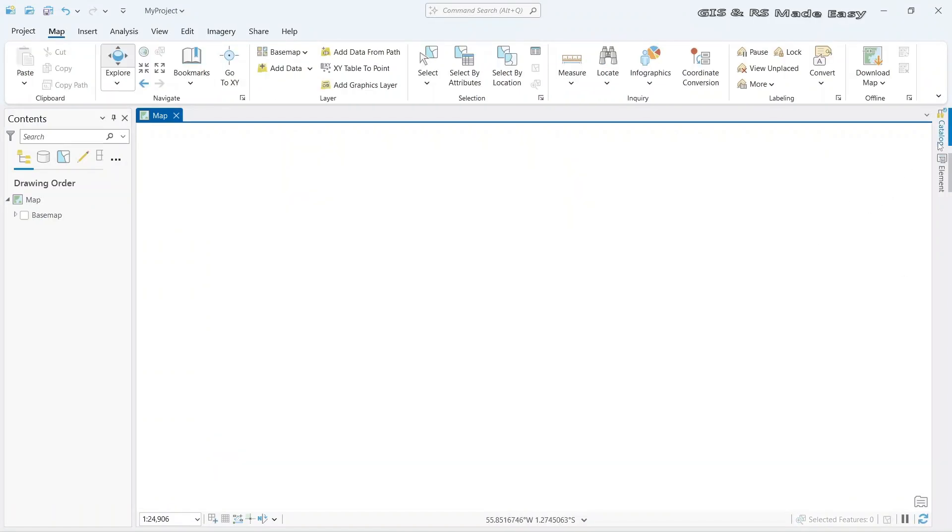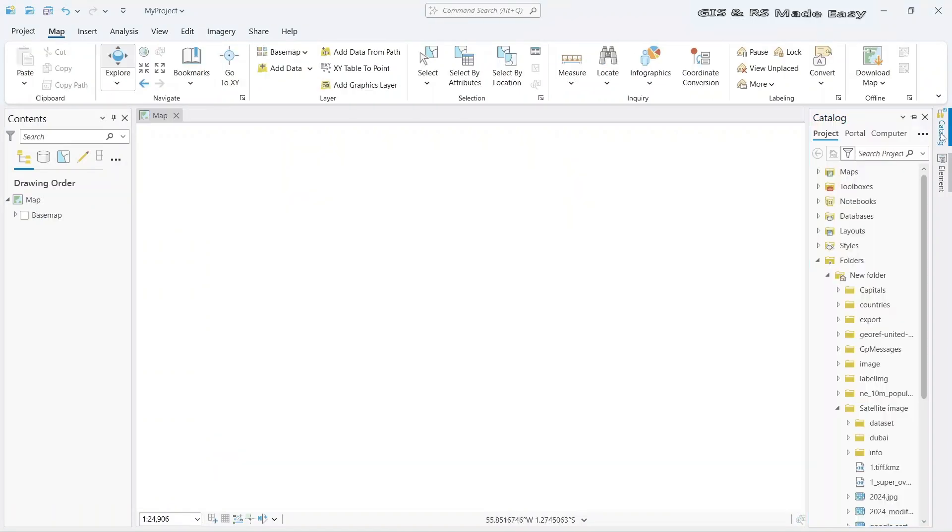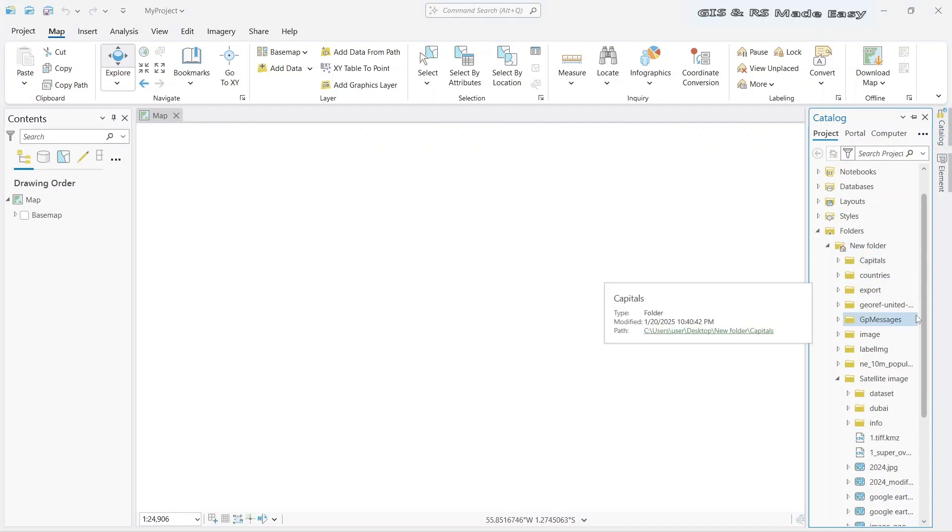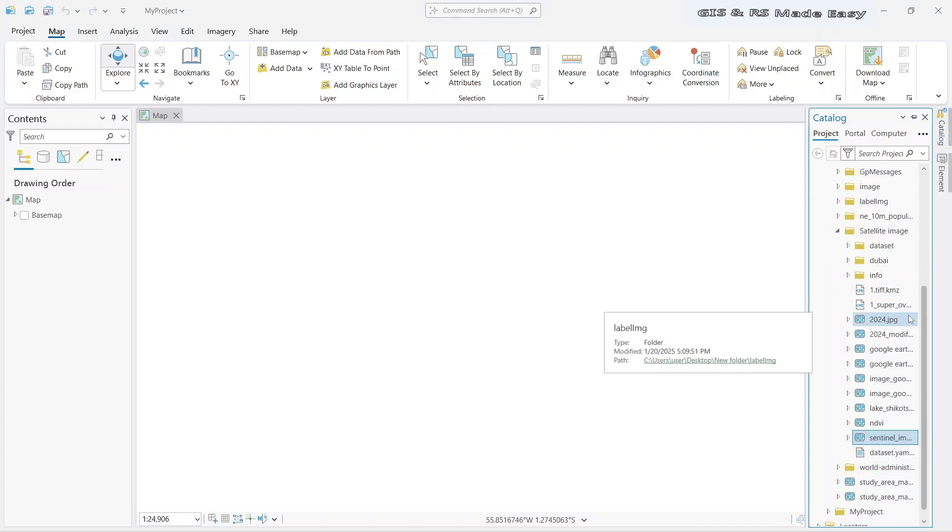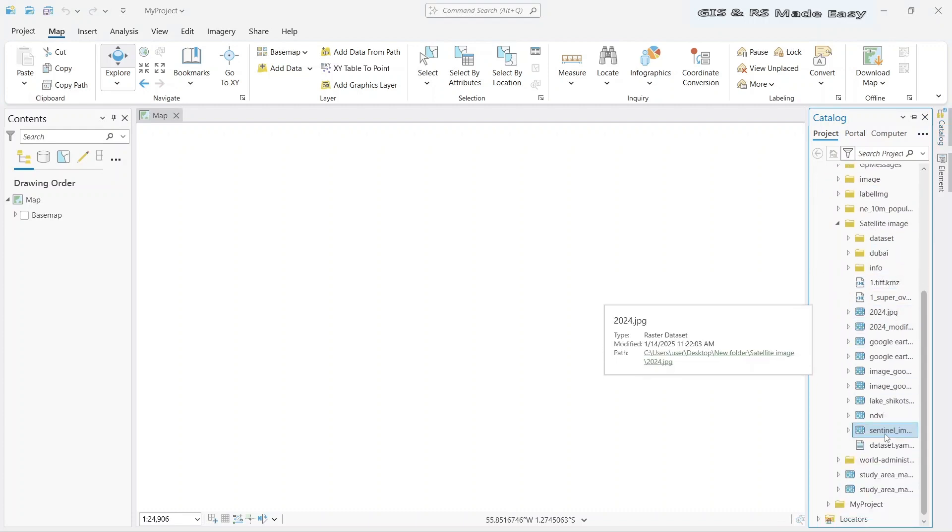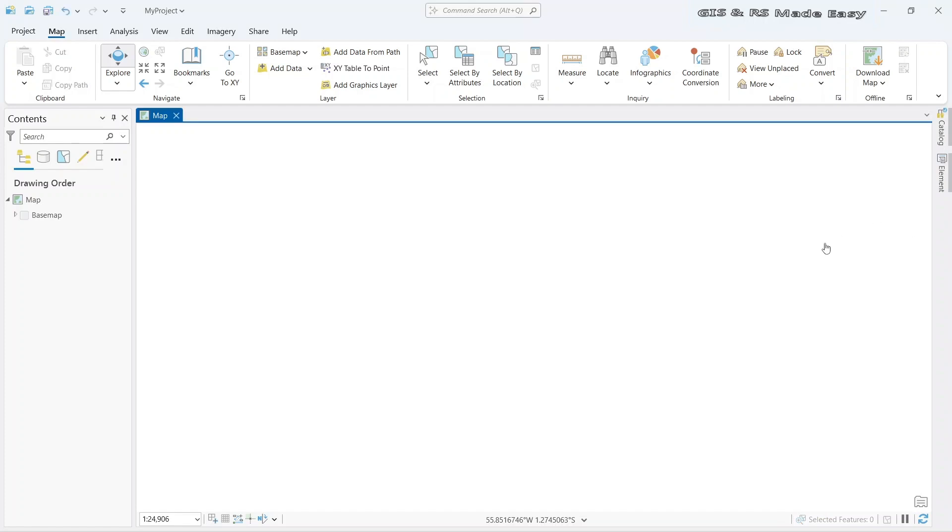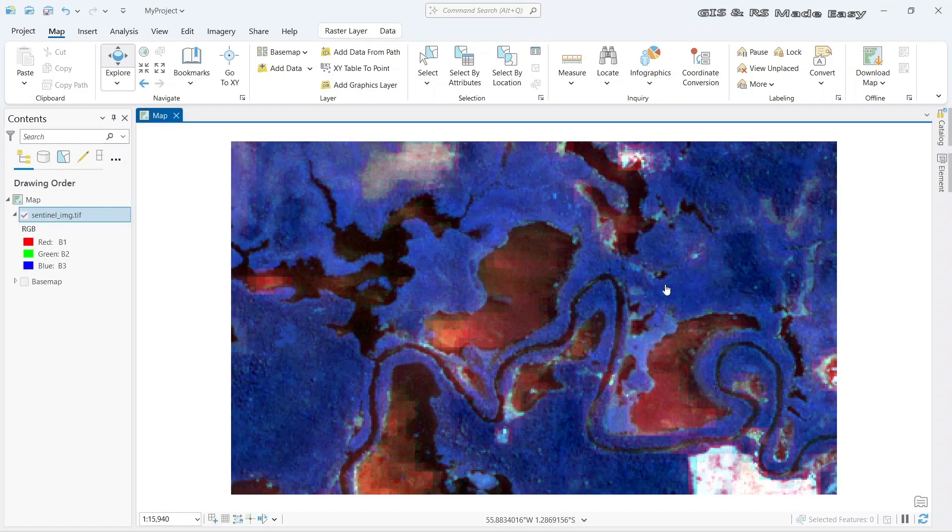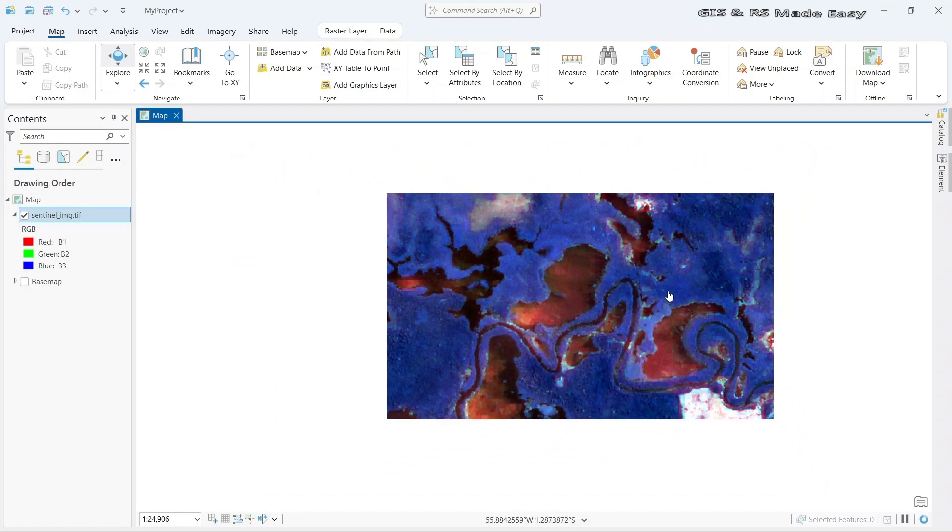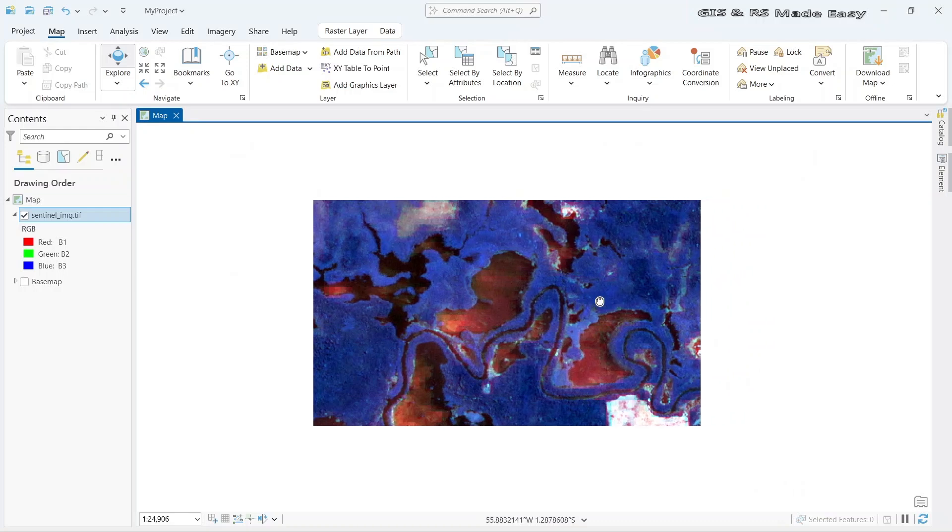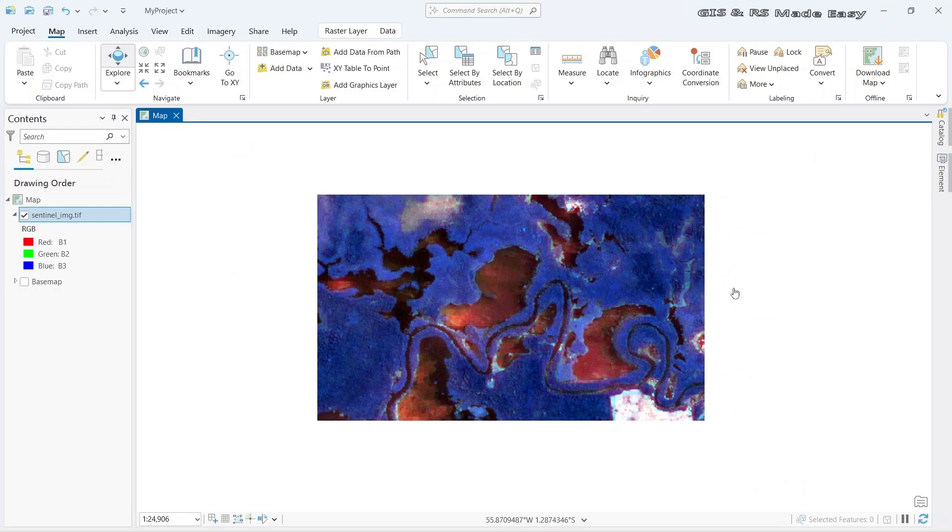First let's import a satellite imagery to our map. This is a Sentinel-2 satellite image.